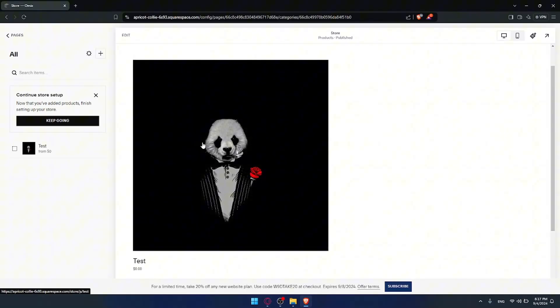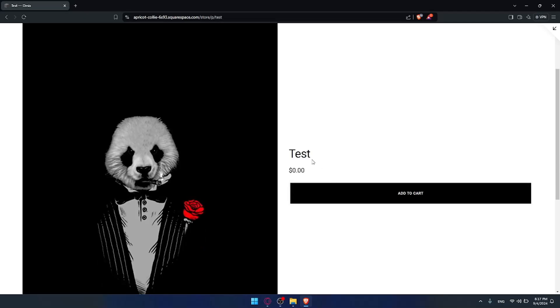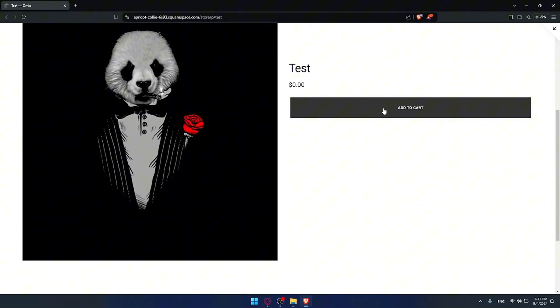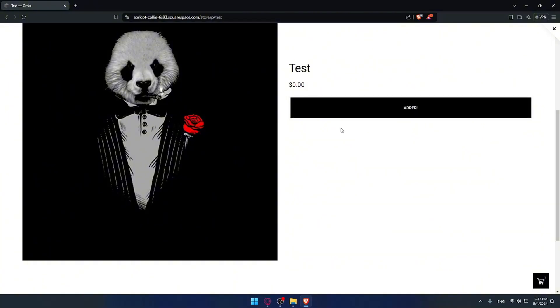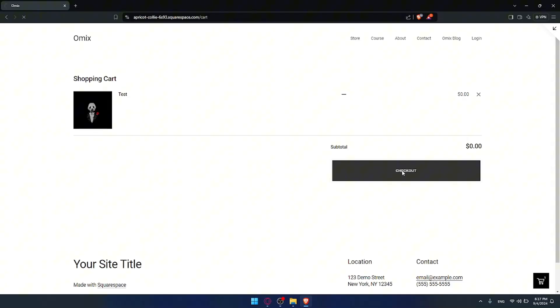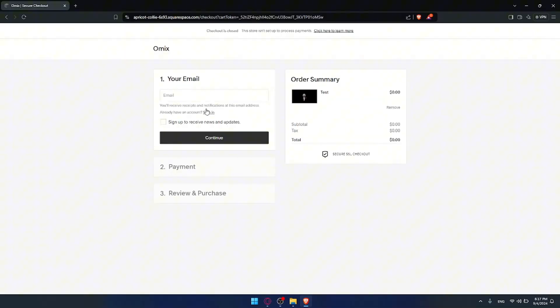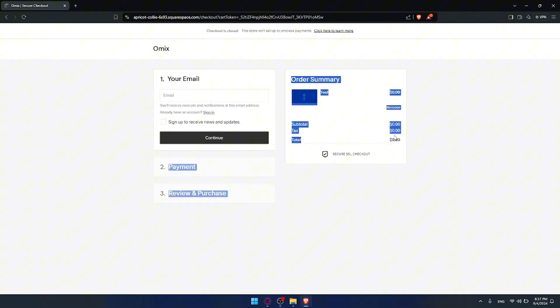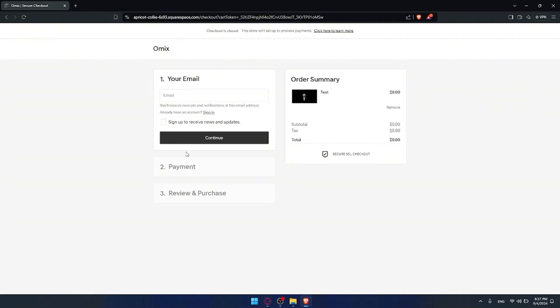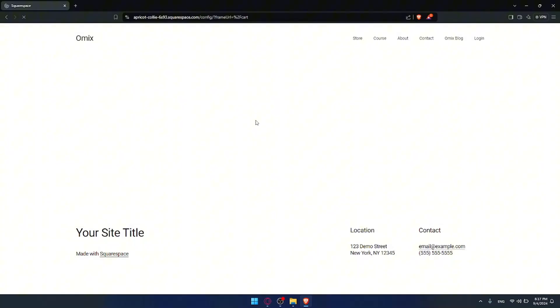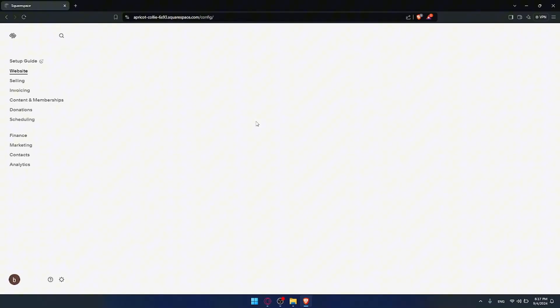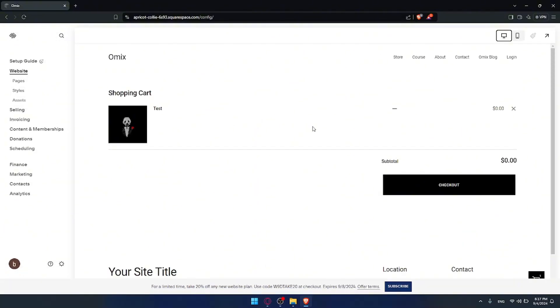Let me exit edit mode and preview the store as a customer. If I click on a product I'm taken to the add to cart page. You can customize everything, including this button. If someone clicks add to cart it gets added, then they can go to the cart and proceed to checkout. At checkout they fill in their email and payment information, then review and click purchase. Since this product is $0 it won't ask for payment. It's up to you to add whatever suits you and then publish it to your store.